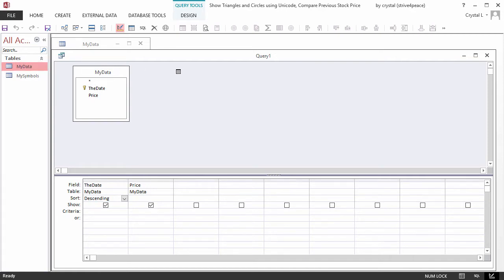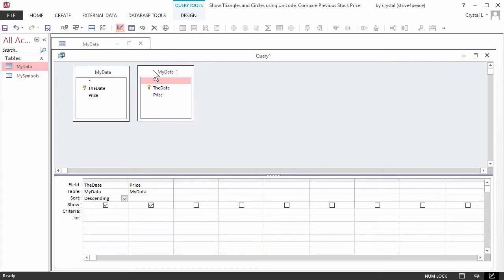Add another copy of MyData to the query. Because sources must each have a unique name, the copy of MyData gets underscore 1 appended to the end of the table name. If there was another copy, it would end with underscore 2.